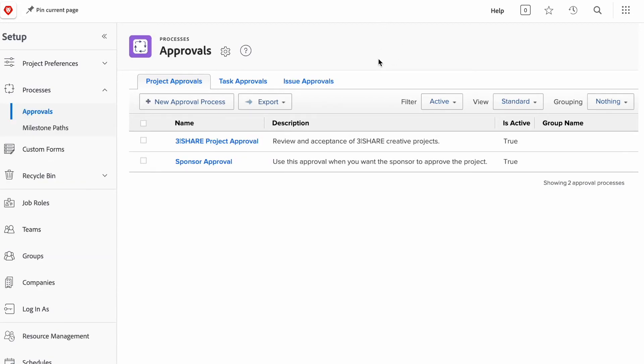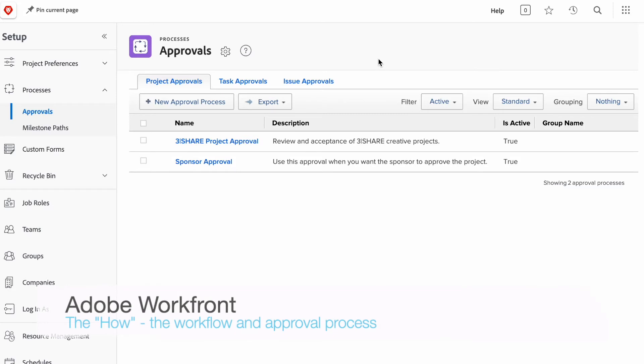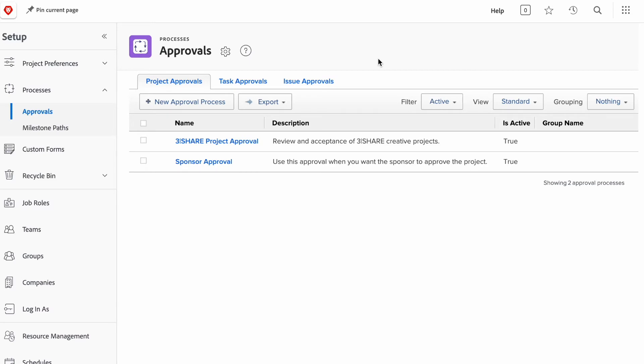Now, the how is typically the process behind it, the approval process, the review process. So, within Workfront, you can create reusable approval processes. So, again, this controls the how information and projects ultimately are executed.